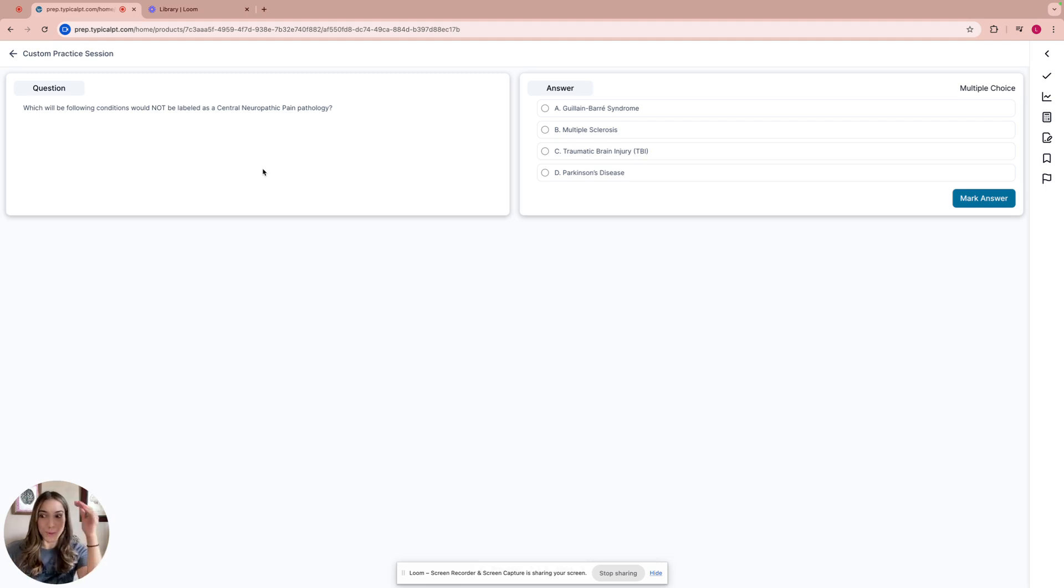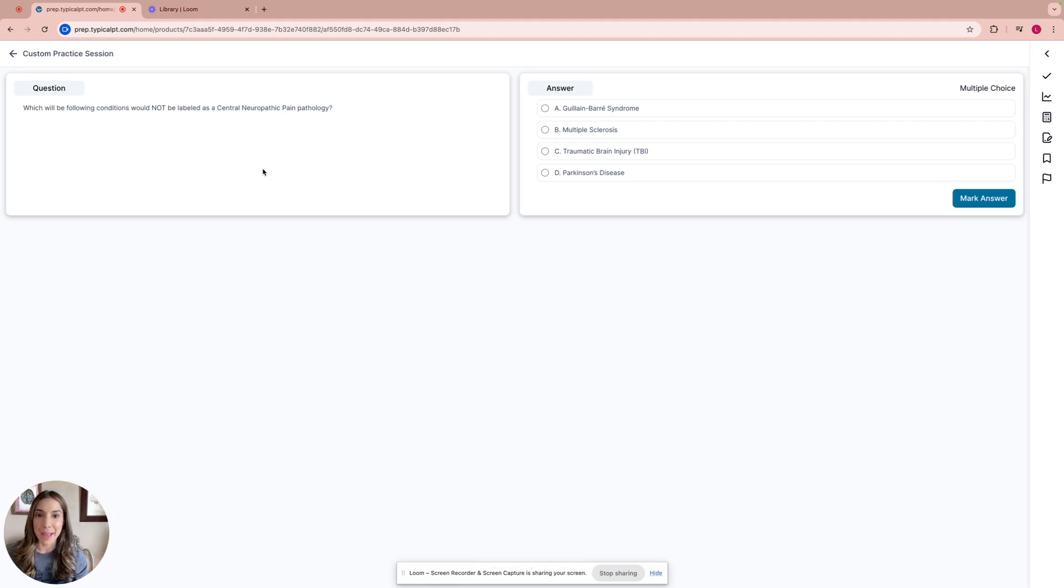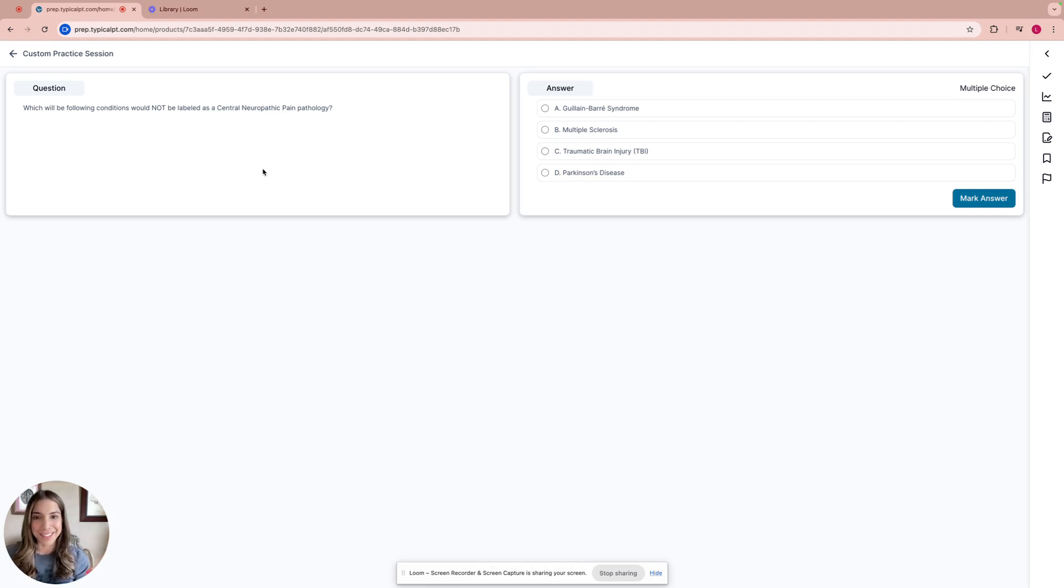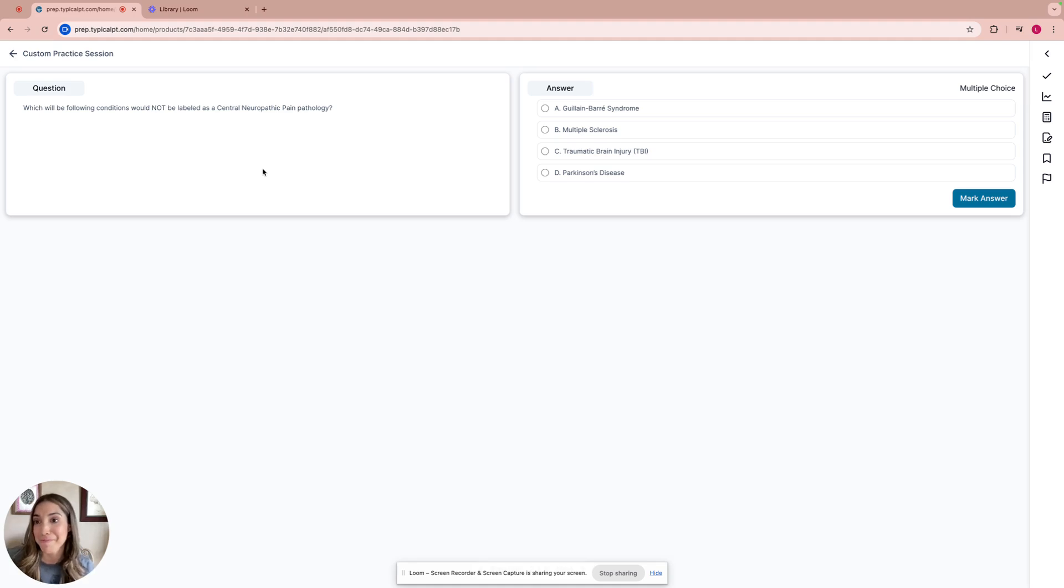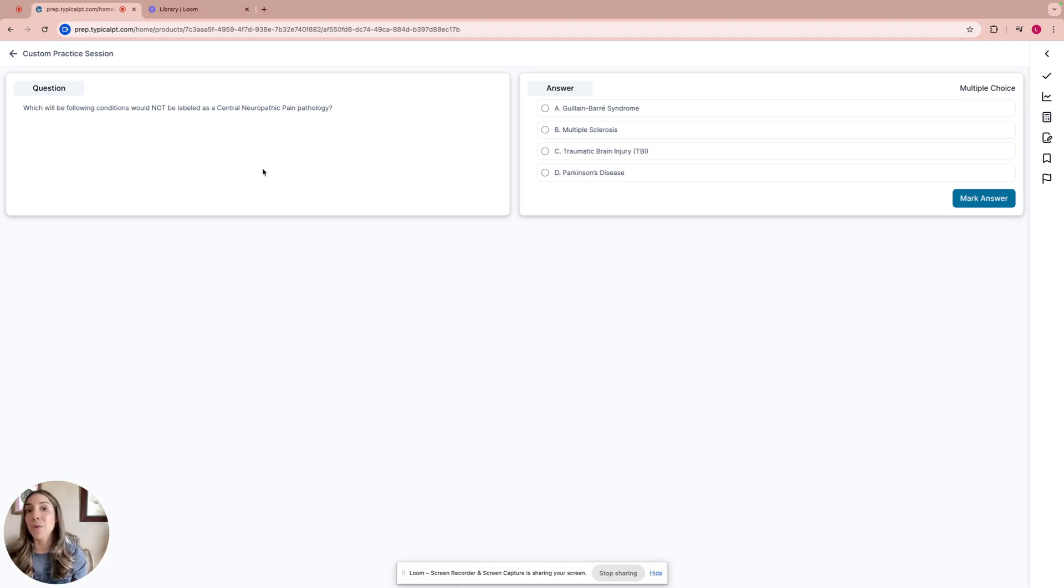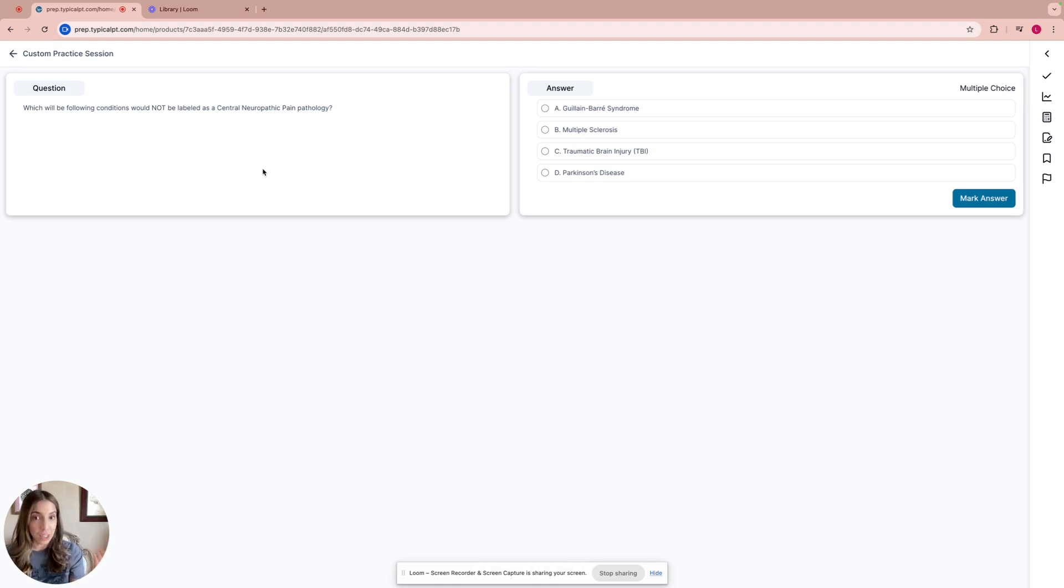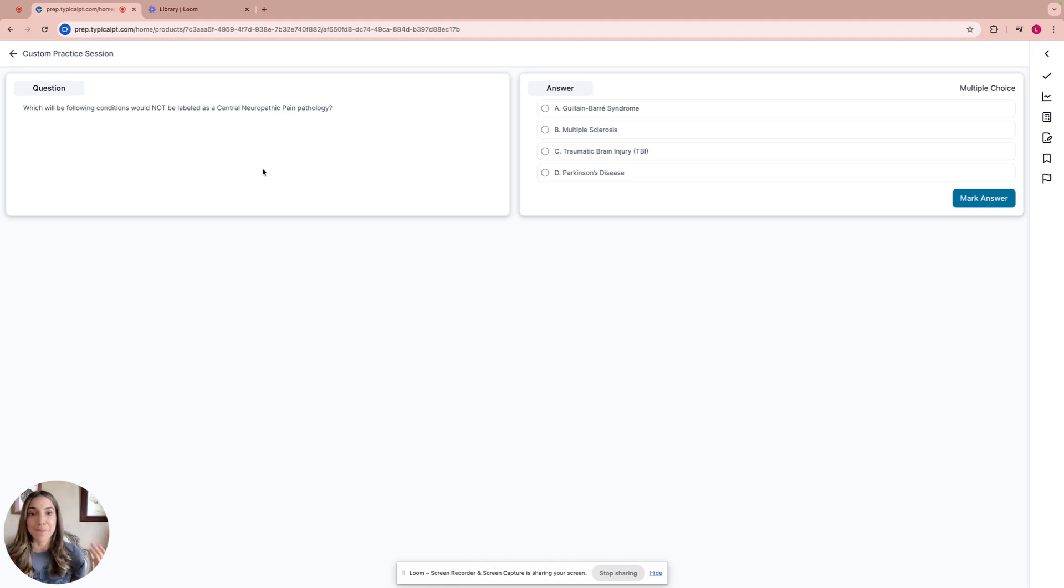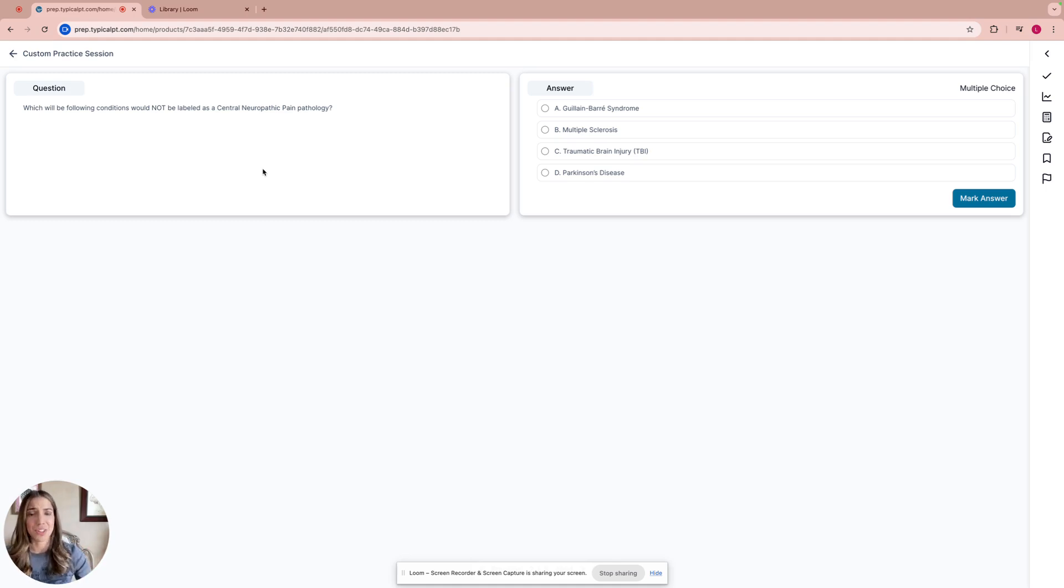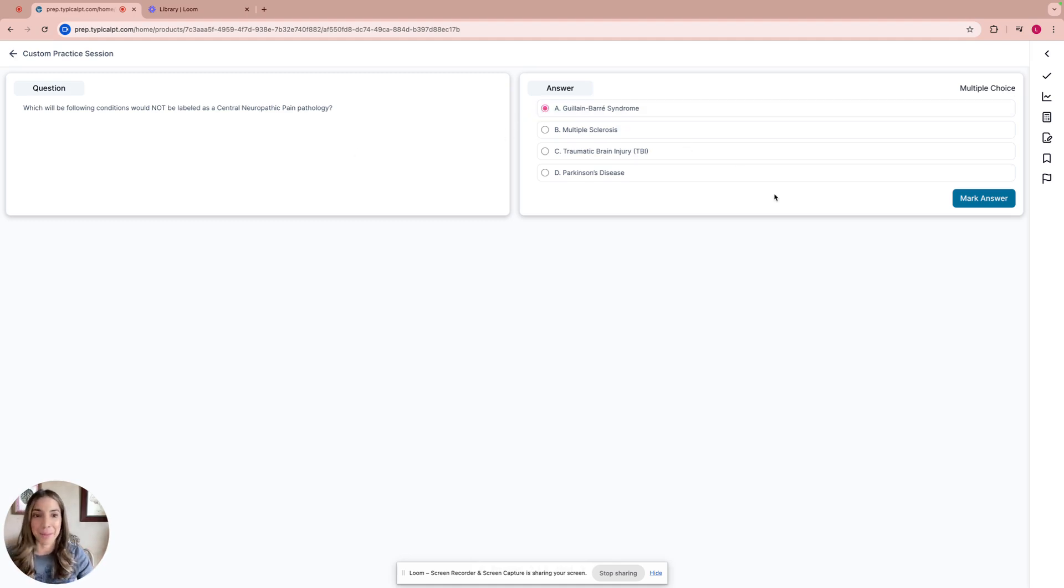Which of these conditions are not central? GBS, MS, TBI, or Parkinson's? Well, if you take a moment, it's actually Guillain-Barré. That's a lower motor neuron. MS is central and can cause central pain. TBI is a central disease, and Parkinson's disease is also a central condition. So my guess would be A, Guillain-Barré syndrome. Let's take a look. Okay, we got it right.